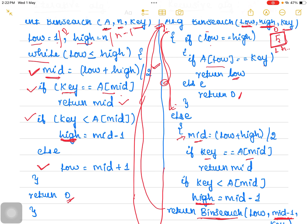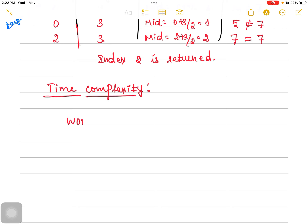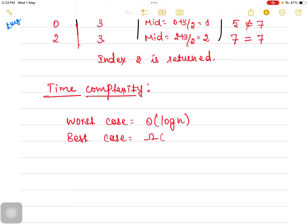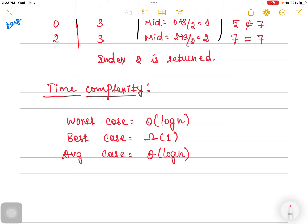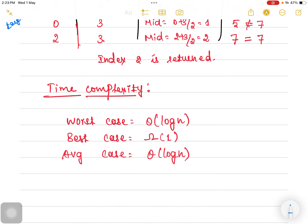Now let us discuss the time complexity. The worst case time complexity for binary search is O(log n), the best case is Ω(1), and the average case is Θ(log n). In linear search we trace the algorithm line by line because only the iterative procedure is followed. For binary search — both iterative and recursive — the complexity is going to be log n.